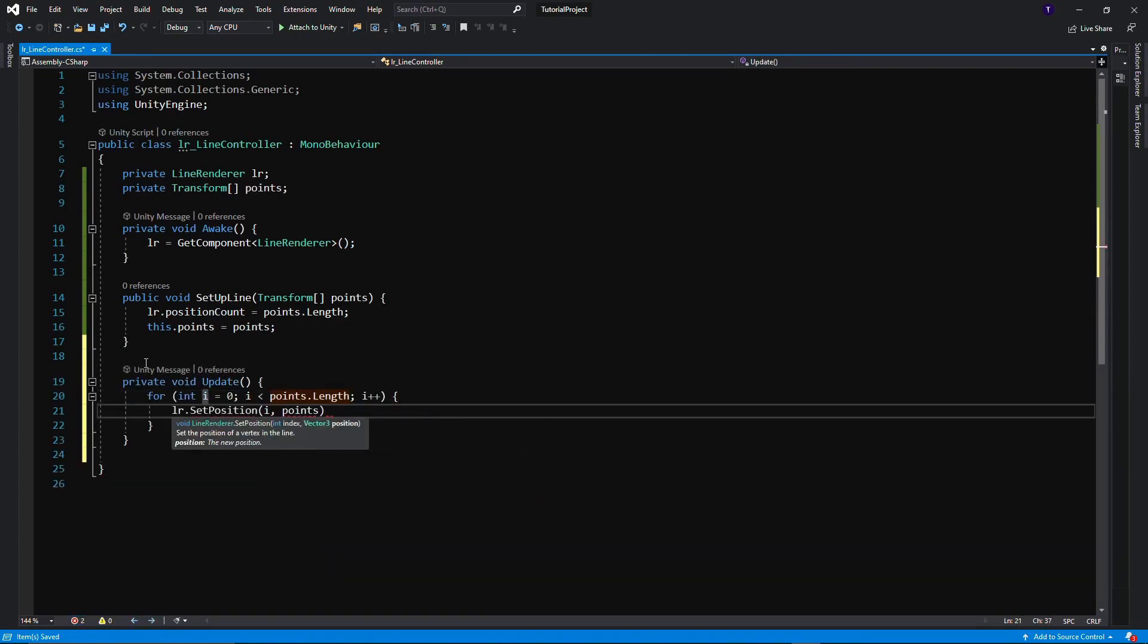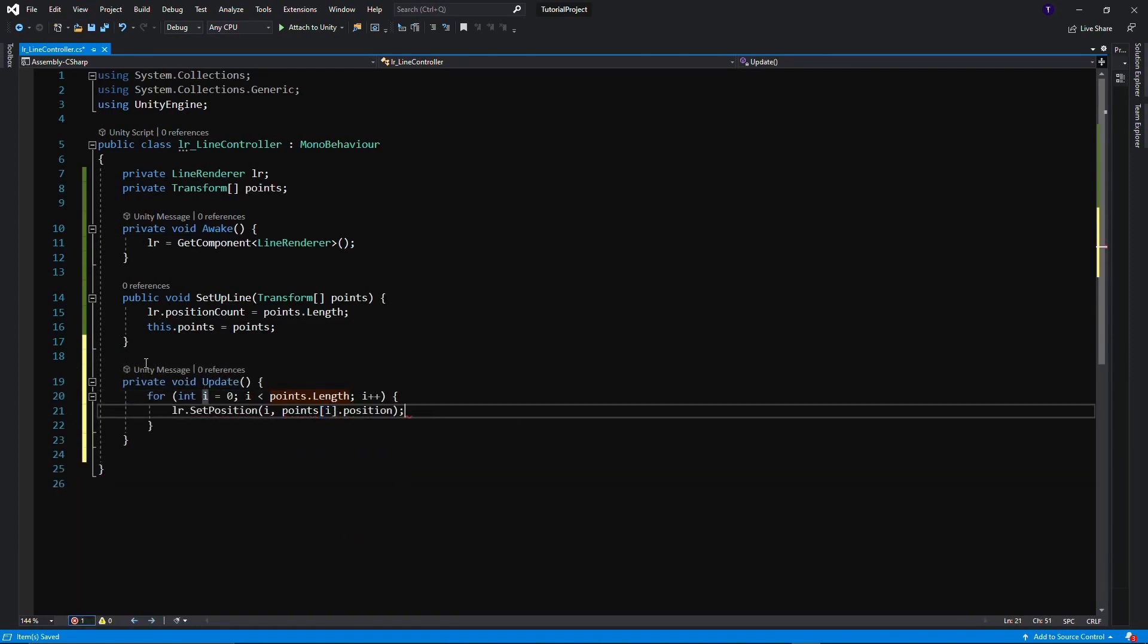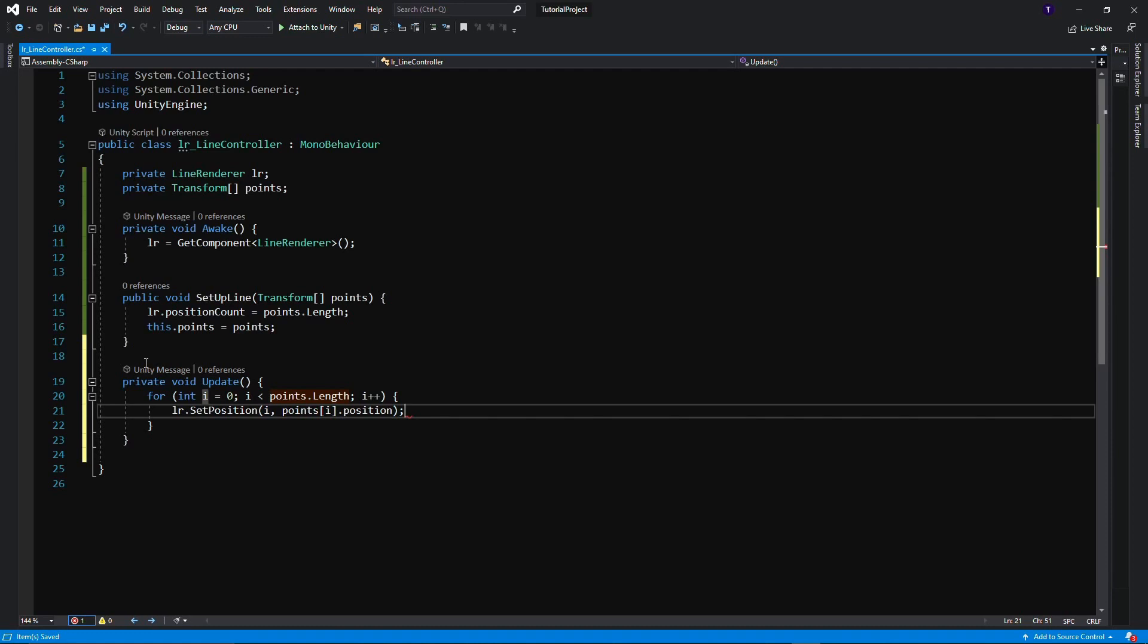Speaking of the Update function, let's do what we've been trying to do this whole time. Setting the points, every frame of the Line Renderer to the points that we want of the transforms of the dots that we've been given. That wasn't convoluted at all, let's do it.